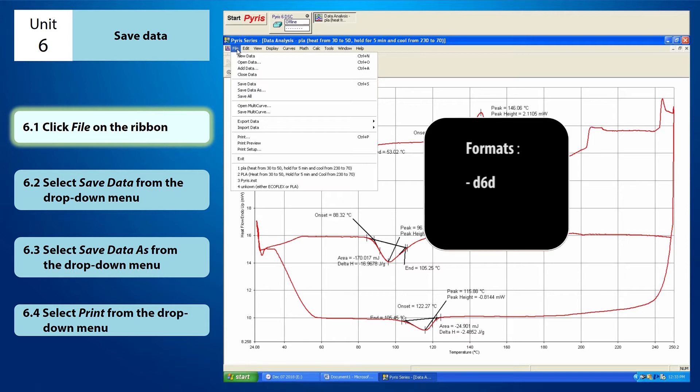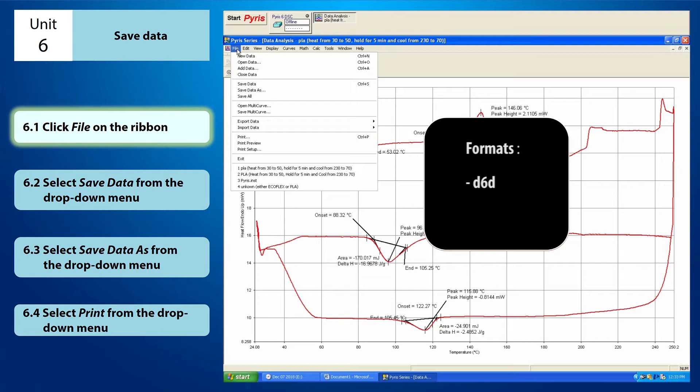It is a PIRIS data document and it can only be opened using PIRIS software. When you have entered the sample ID and selected the folder back in the method editor window, your sample has already been saved in D6D format. When you save your data in D6D format, you can reopen, edit and even further analyze your data.